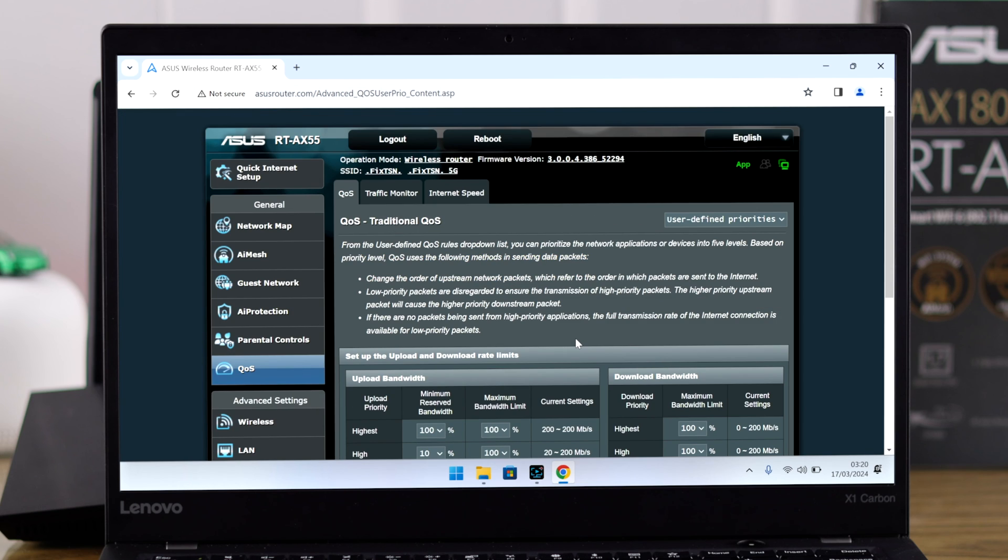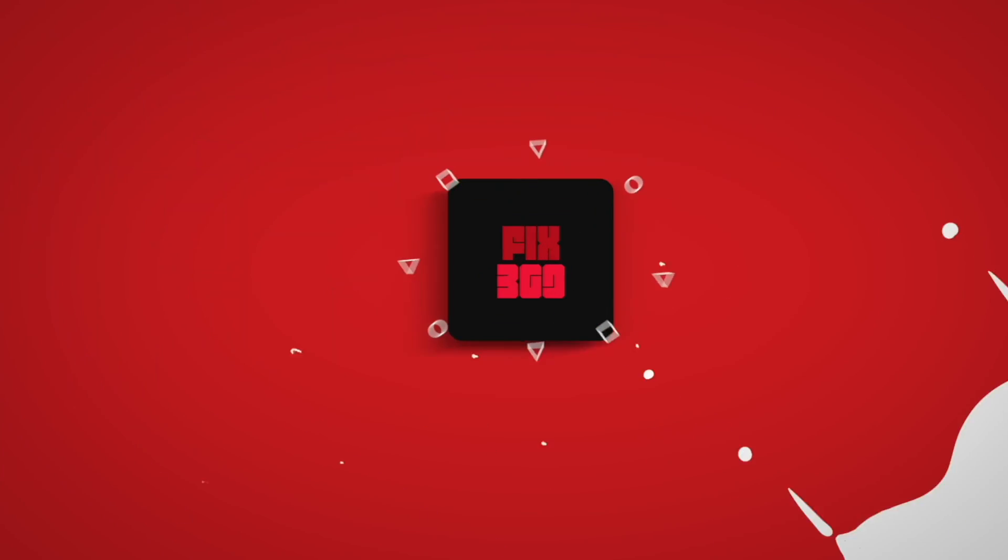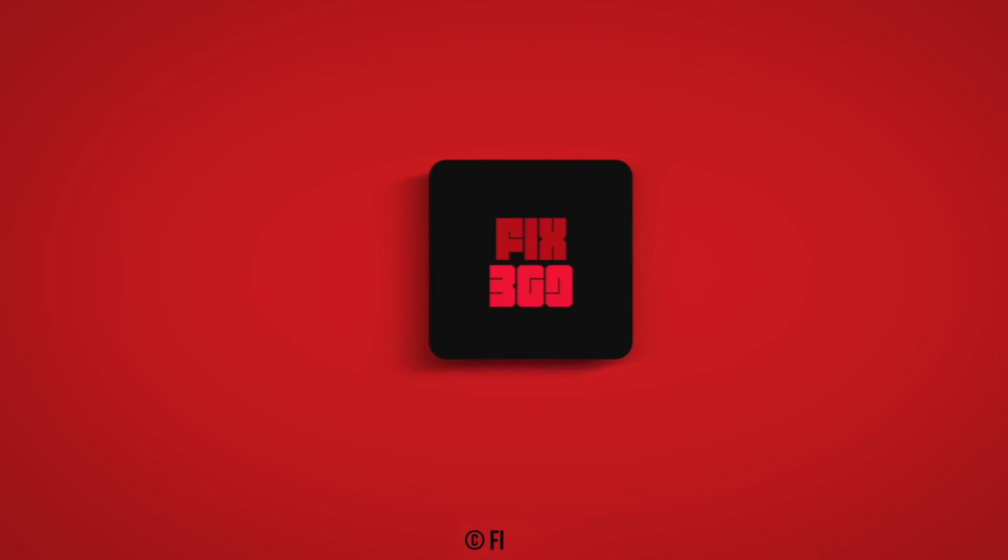So that's how simply you can turn on QoS and customize priority for each type of task on your ASUS AX55 router. Let us know if this was useful and stay tuned for more.